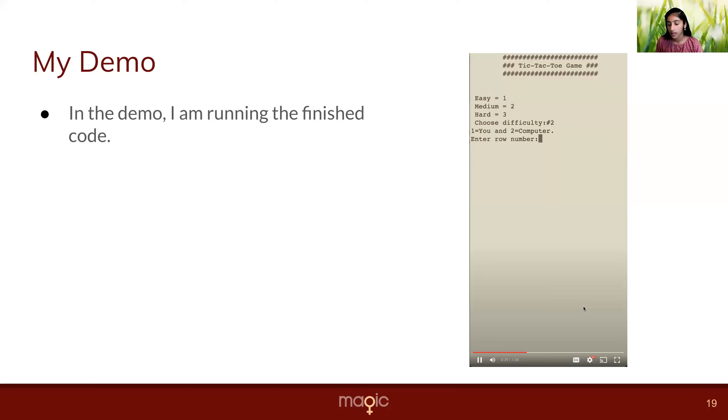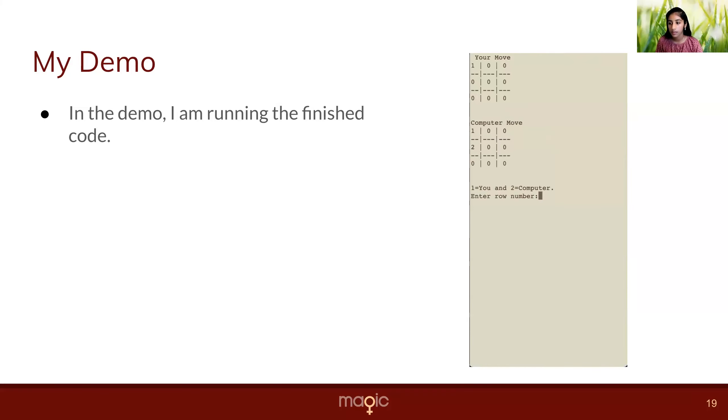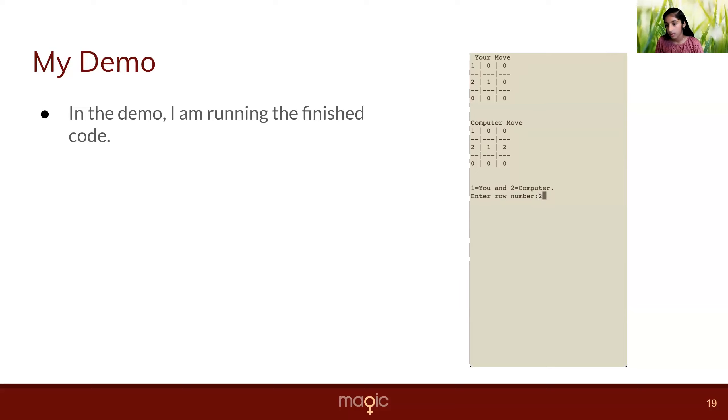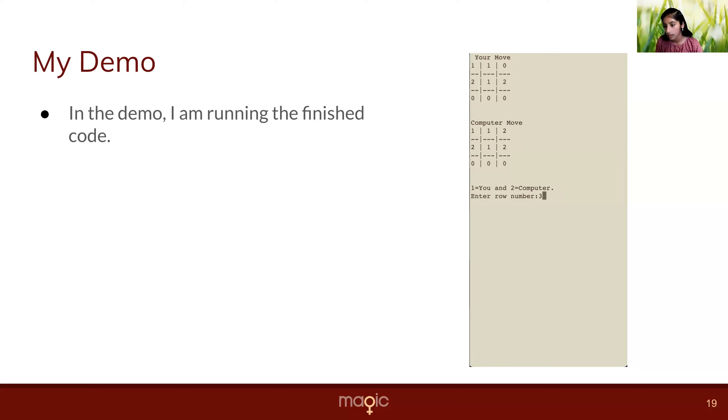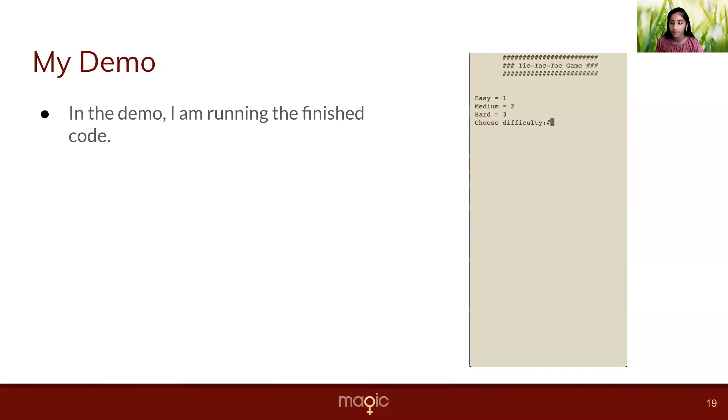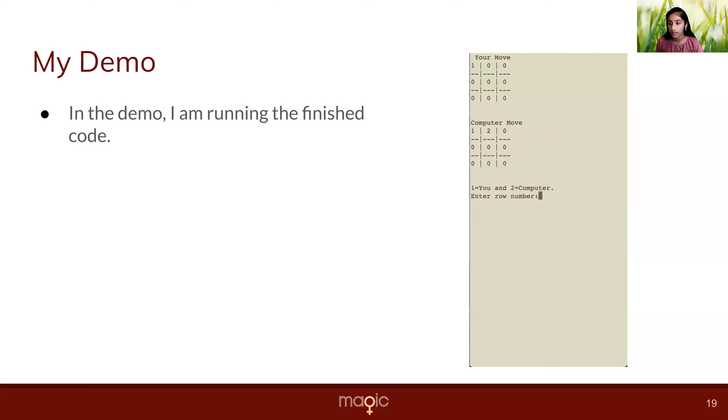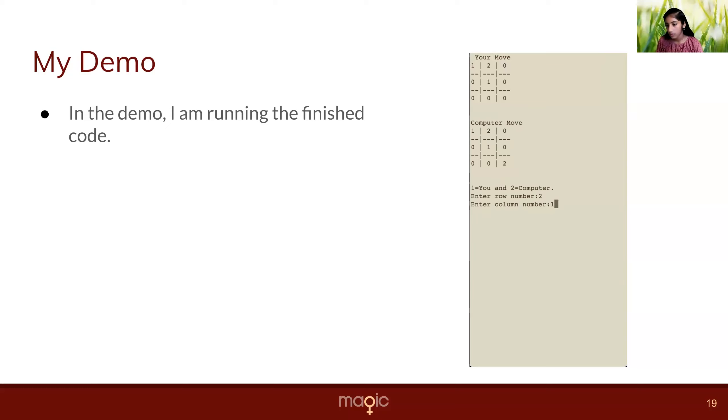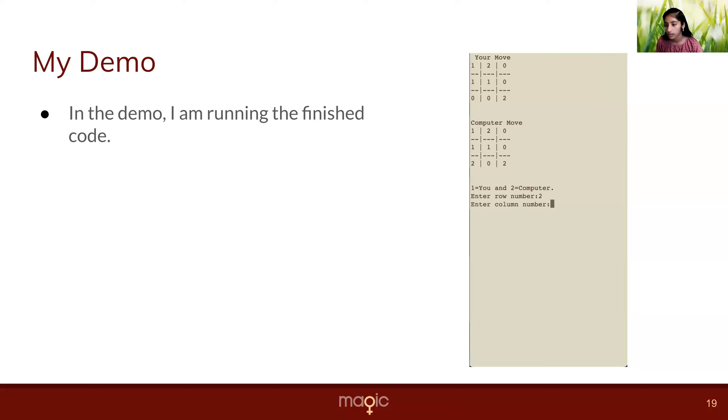Then I try the second difficulty, which is medium. So I enter a row. The computer responds. It doesn't block me yet, but it will block me on my third move. Then I lost because the computer blocked me. And then I choose the hardest, which is level three. And the computer makes its move. And then I won.